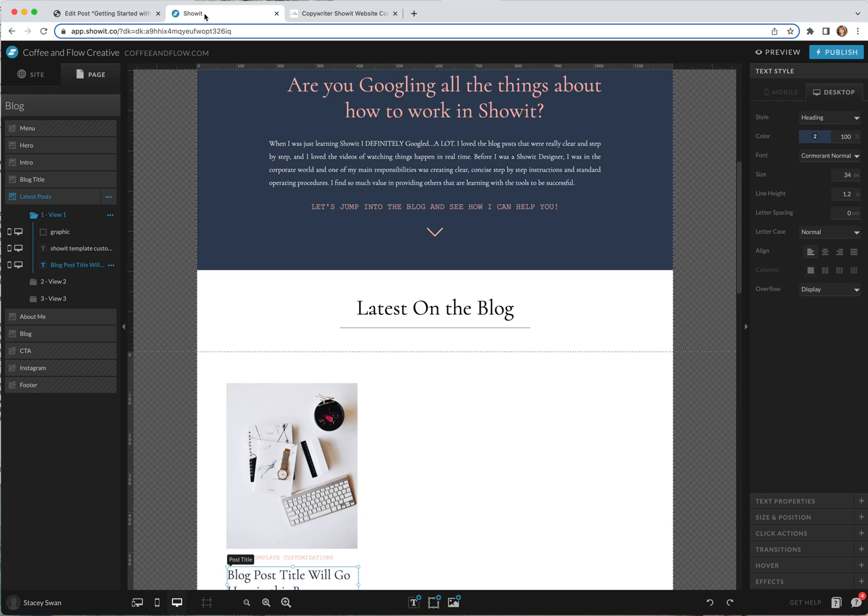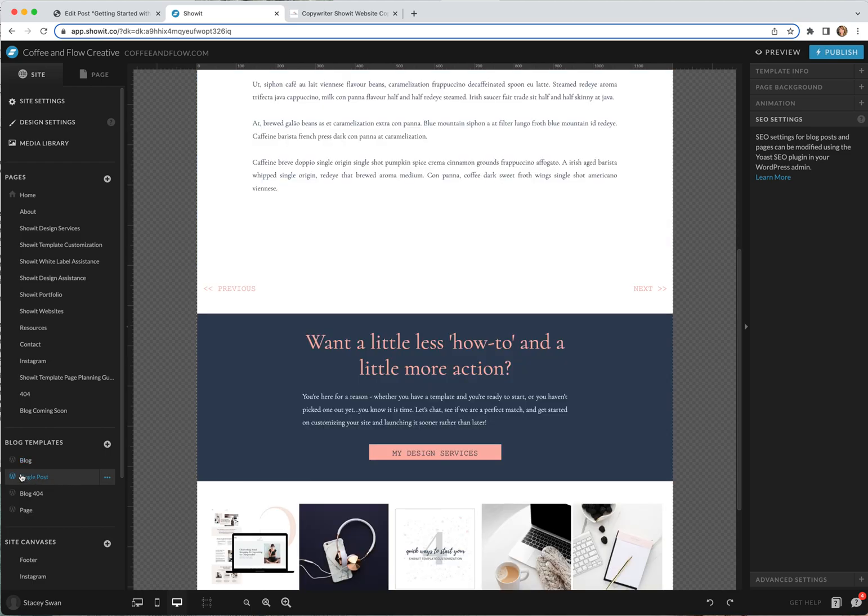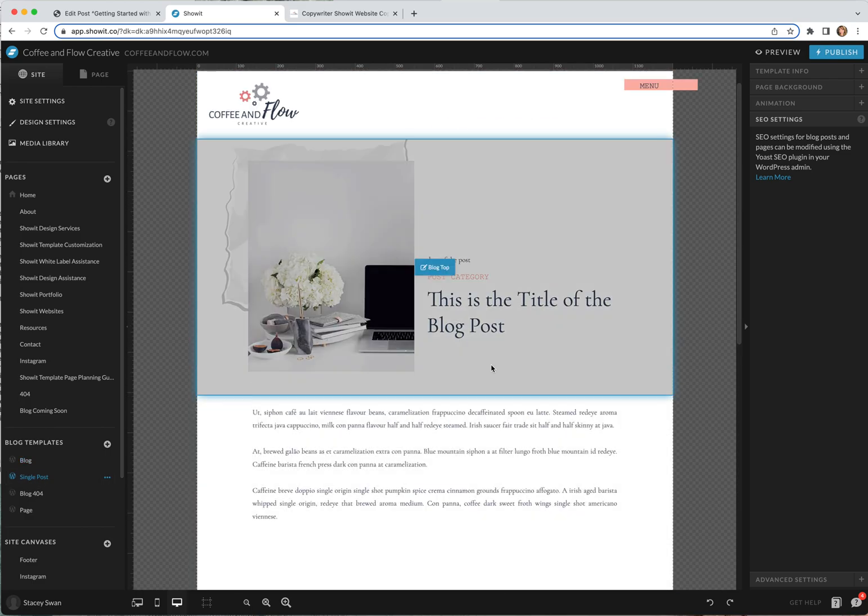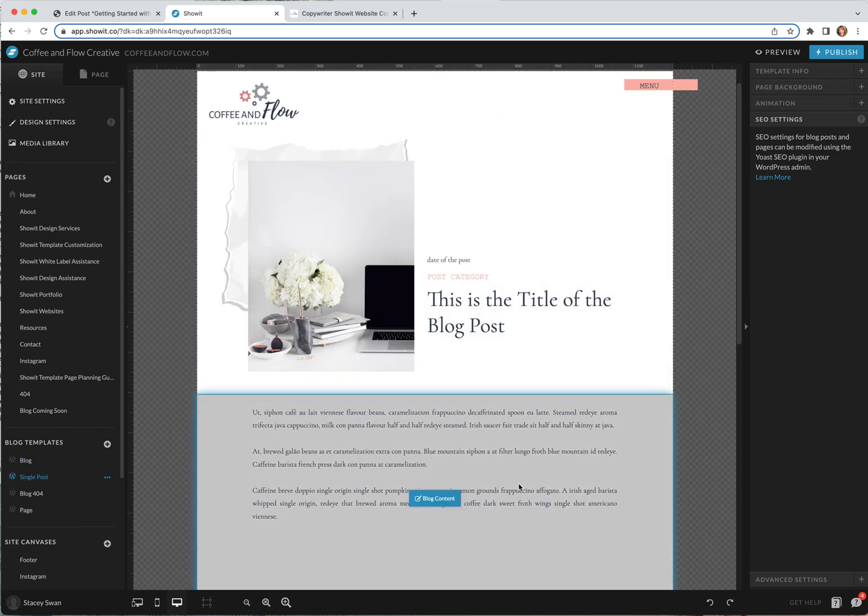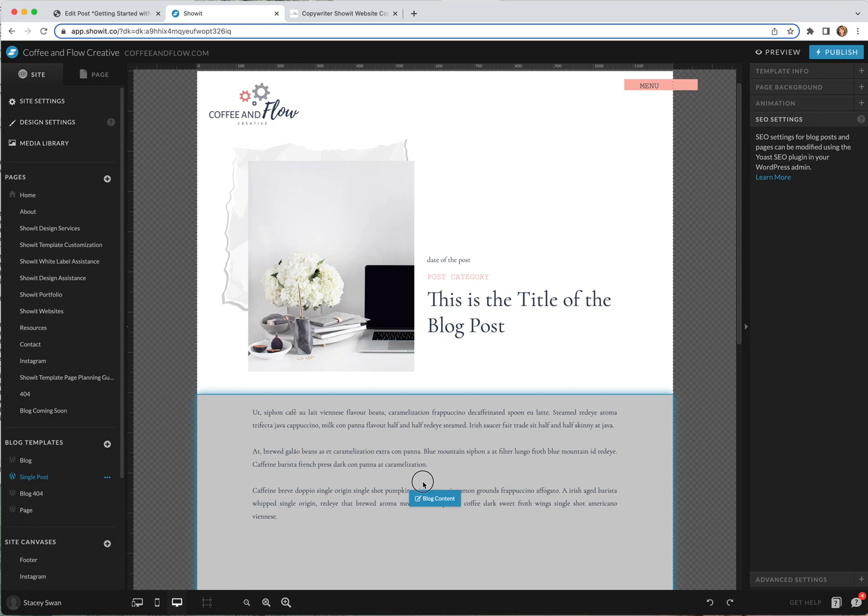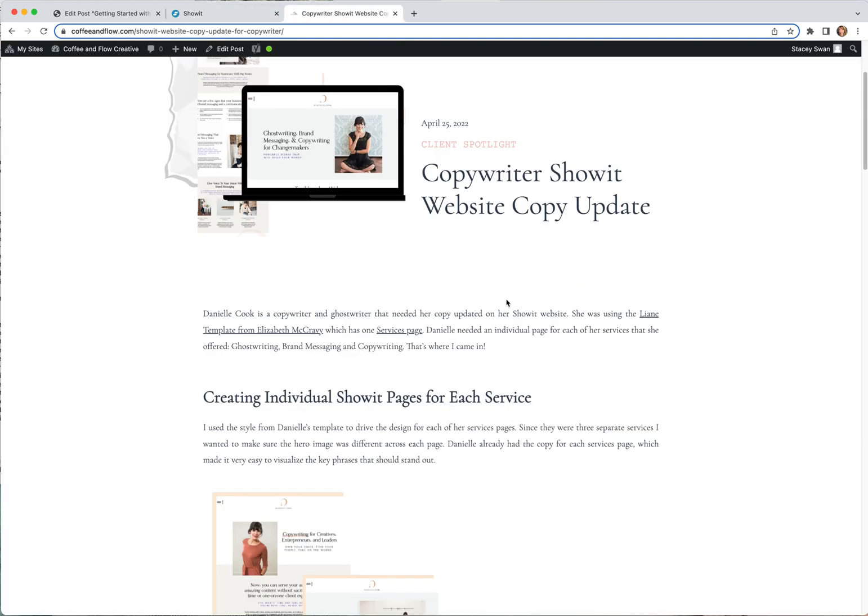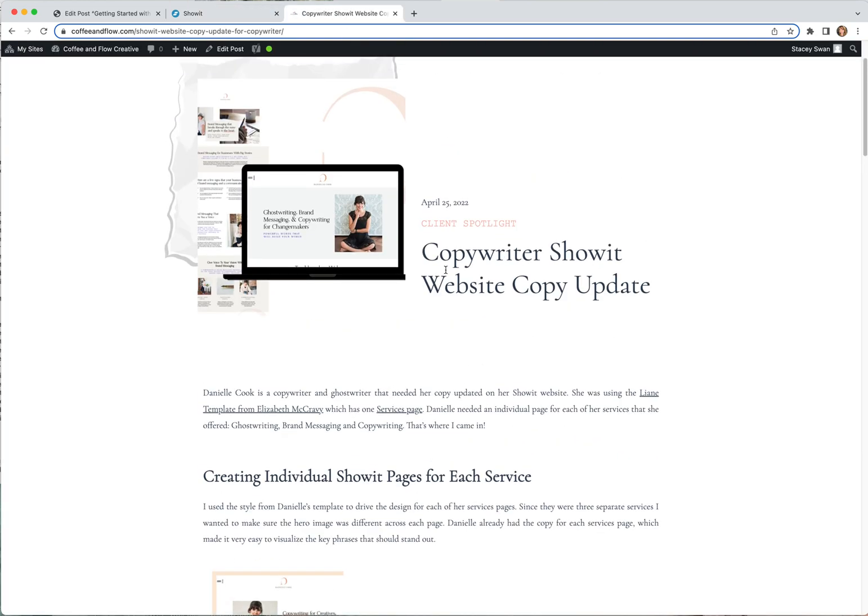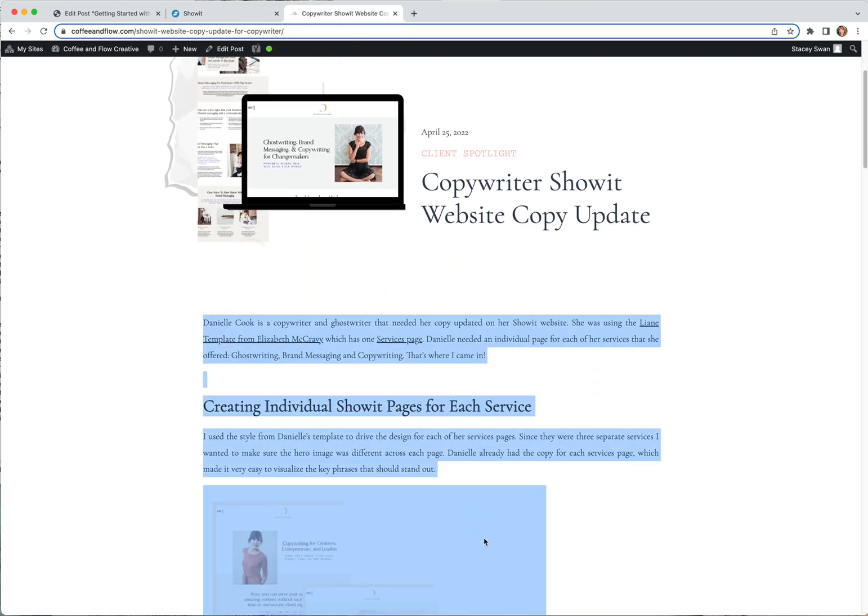If you go into ShowIt, go back to the site tab and then scroll down to this single post, you can see this is the same layout. Again ShowIt is the layout. You can see this is just filler and it's tagged this post content, so all of this is being filled in with everything I wrote within my blog post here.